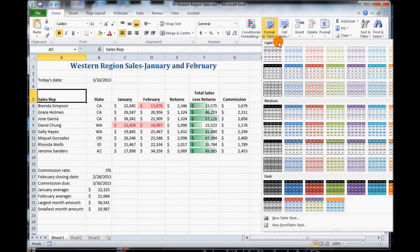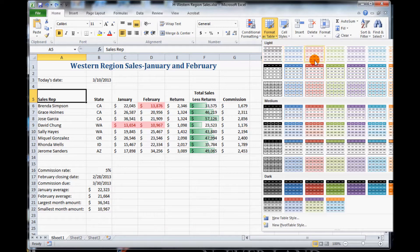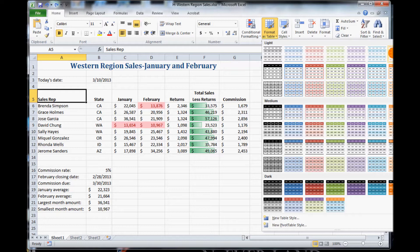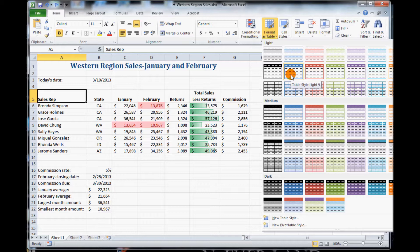So we want to be on the Light group. Here's a Medium group. We want to be on the Light group. And then we count 9. So 1, 2, 3, 4, 5, 6, 7, 8, 9. As you notice, a little pop-up shows saying Table Style Light 9.